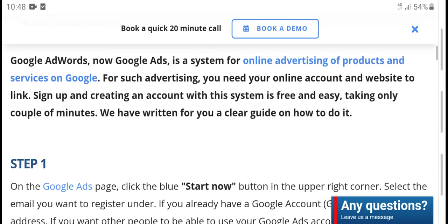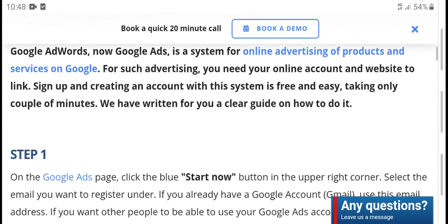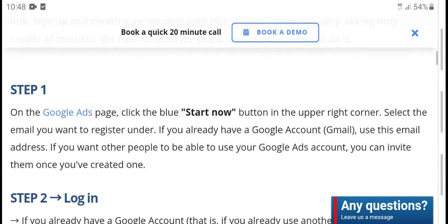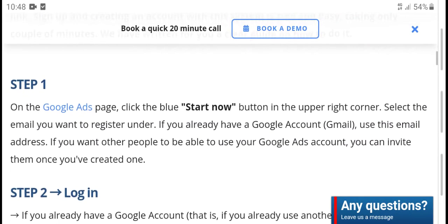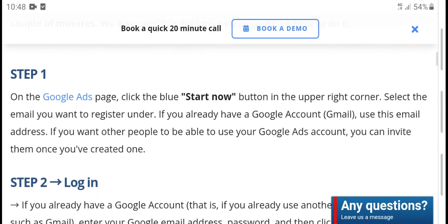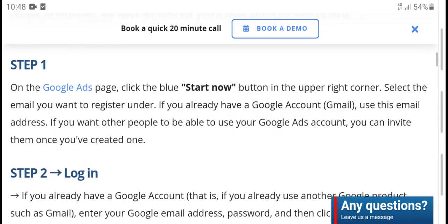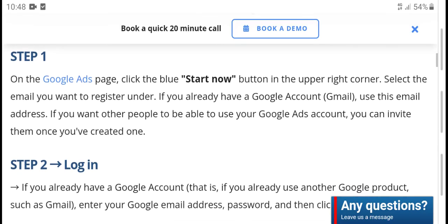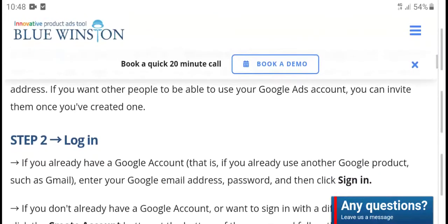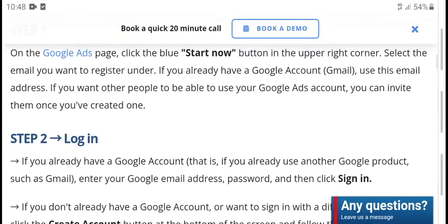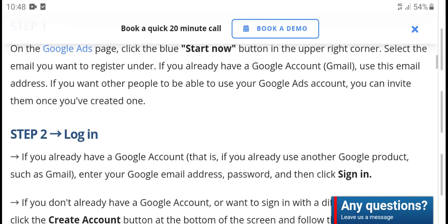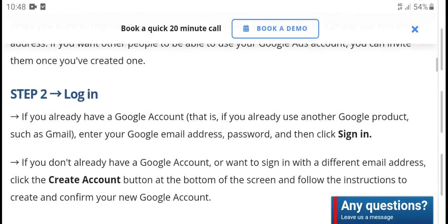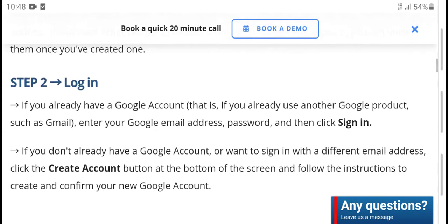Documents and a written clear guide on how to do you work. Step one: on the Google Ads page, click the get started button in the upper right corner. Select the email and enter your registered address. If you already have a Google account or Gmail address, you can use it. Google Ads account allows you to invite team members.